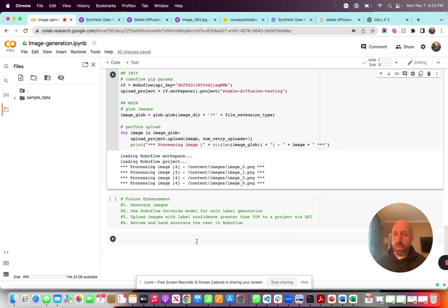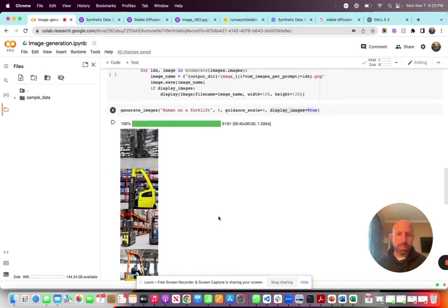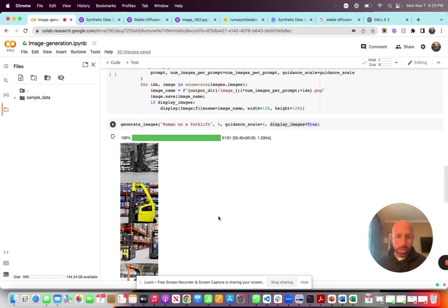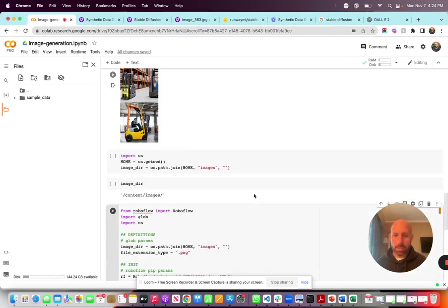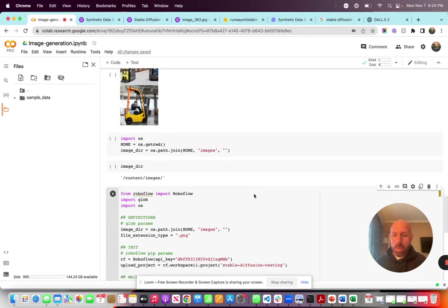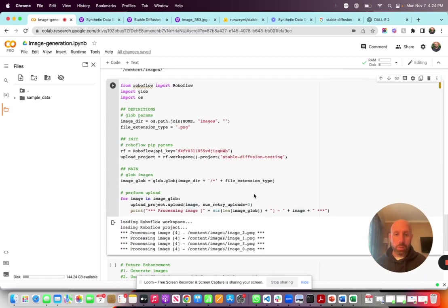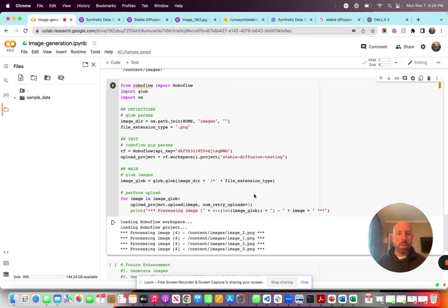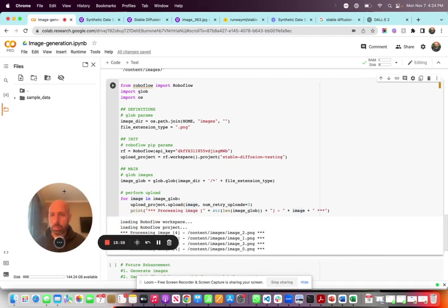I just wanted to showcase a very simple way to generate representative images for your computer vision project. There's lots more you can do, and I think it's only beginning to touch on the power you can enable in computer vision by using these text-to-image models that are so popular right now. Thanks everyone, I appreciate the time and I hope you enjoy the video.